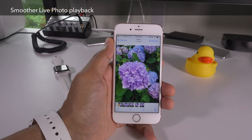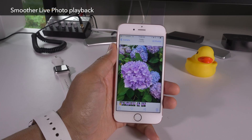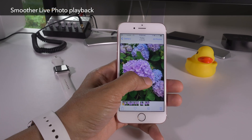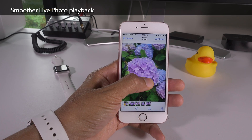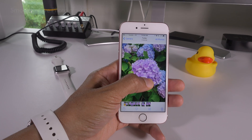iOS 10 promises smoother live photo playback, eliminating much of the herky-jerkiness present in iOS 9.